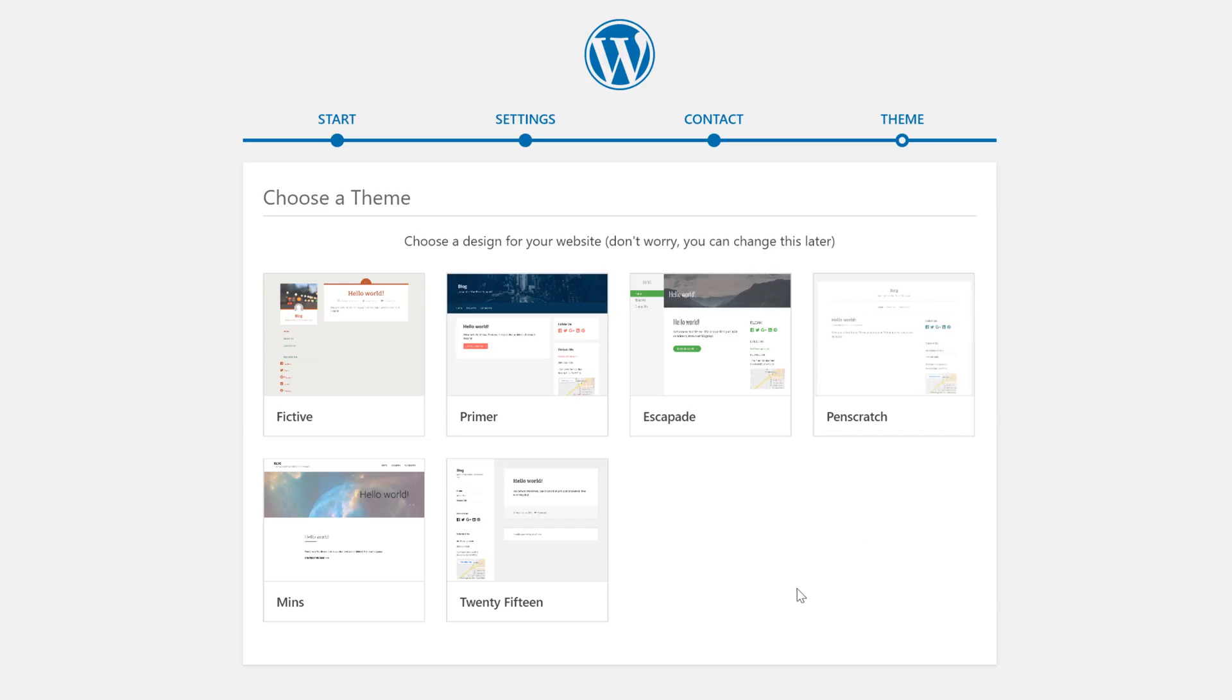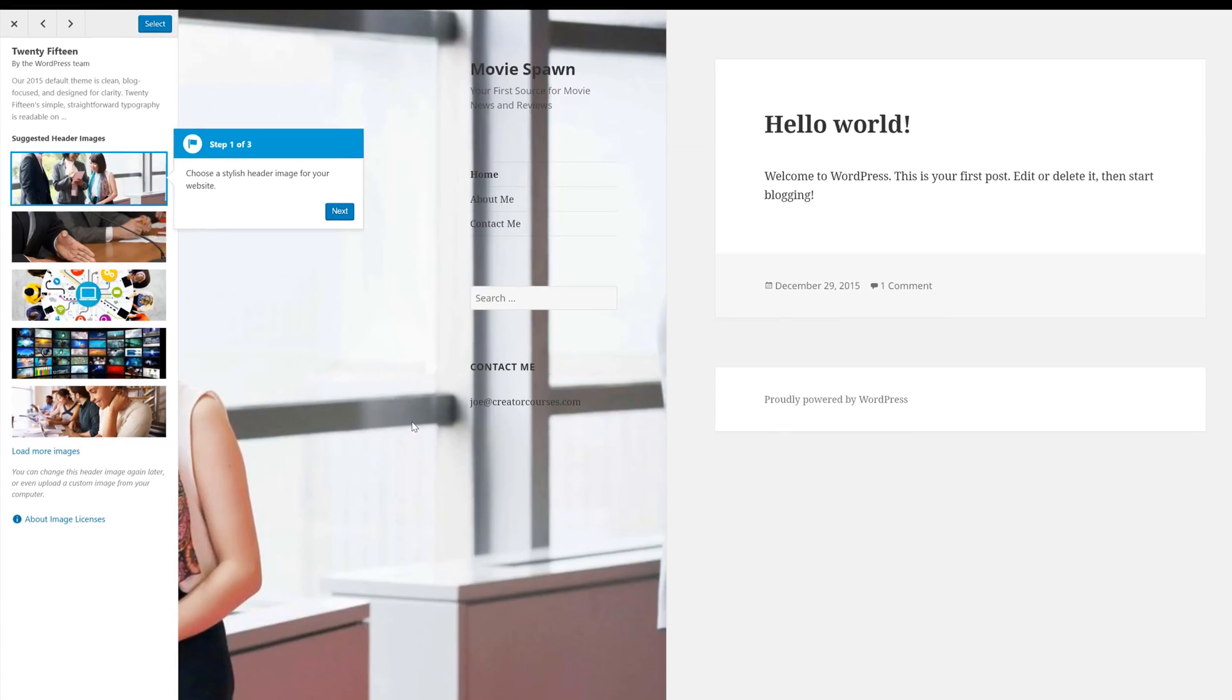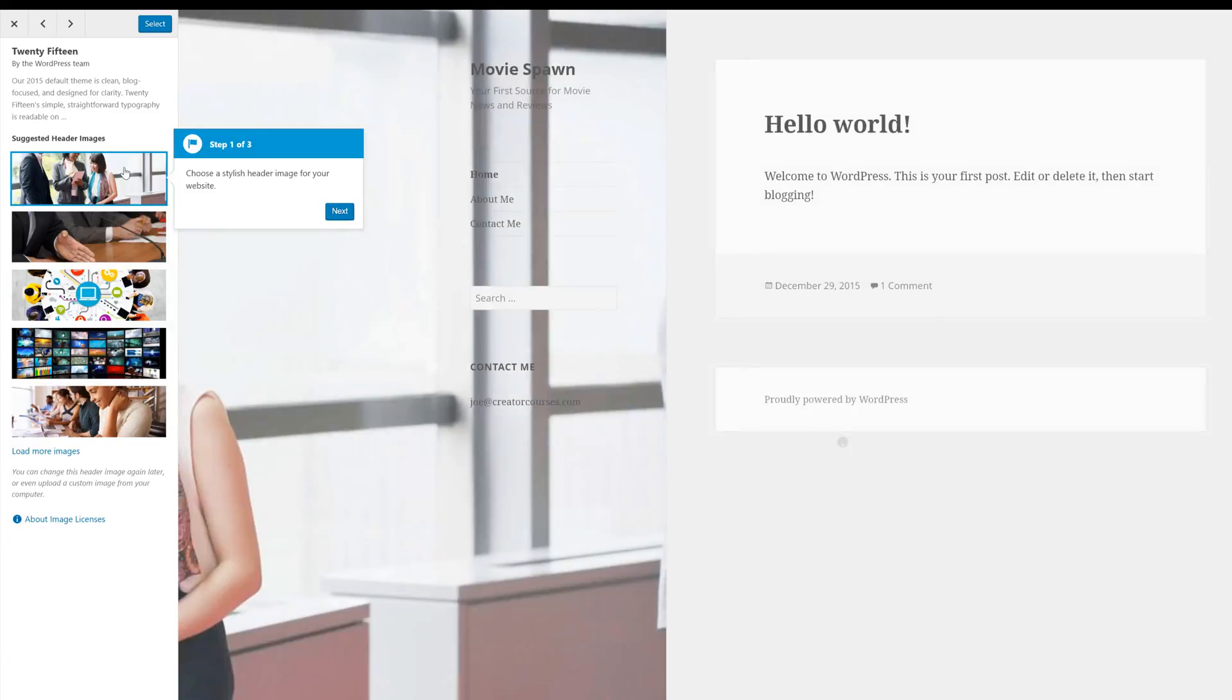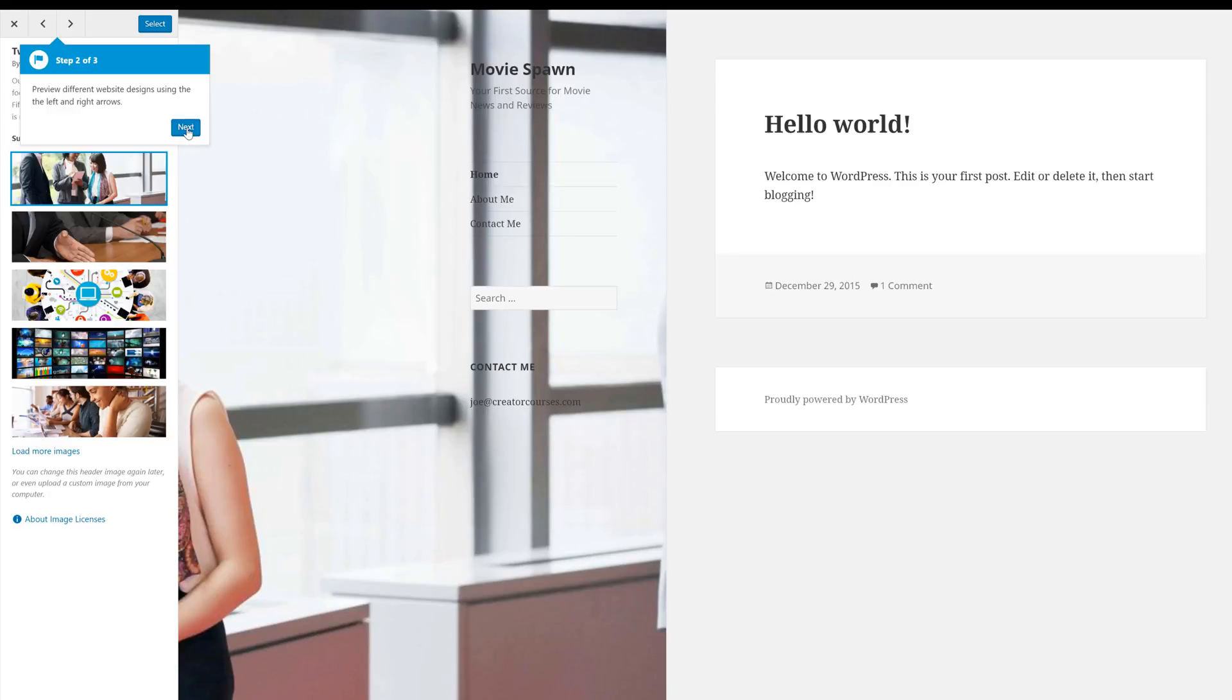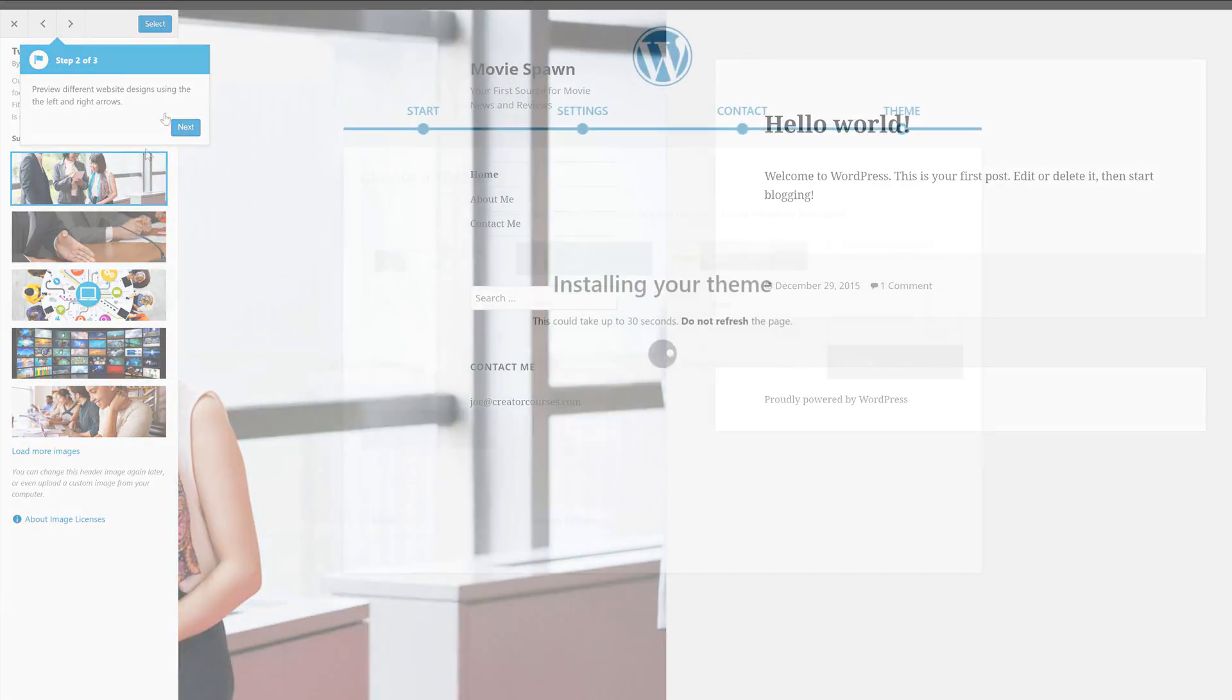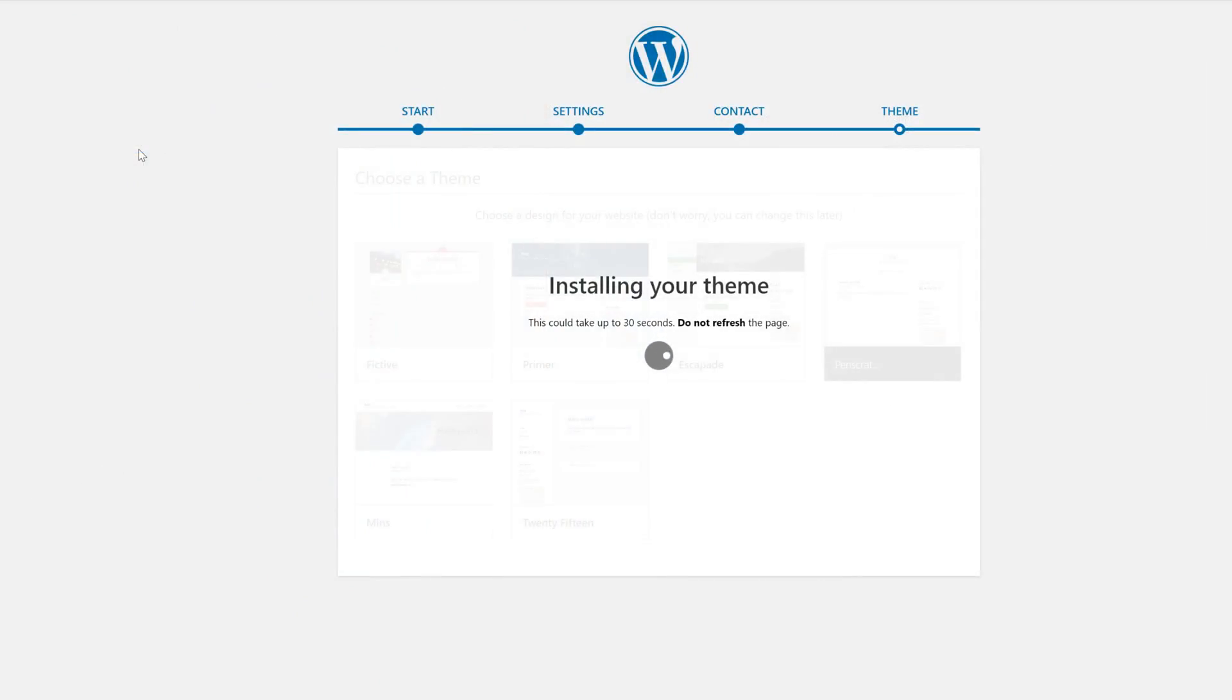The next thing we need to do is choose a theme. And while it's only giving us six choices here, we can definitely change this later. So we'll just go ahead and click 2015. It'll then bring us to the customizer, where we can select a heading to choose from. Again, we're going to change this, so we'll just grab the first one. And then our theme will be installed. Again, we're going to take some time later to actually choose a theme from the WordPress theme repository.